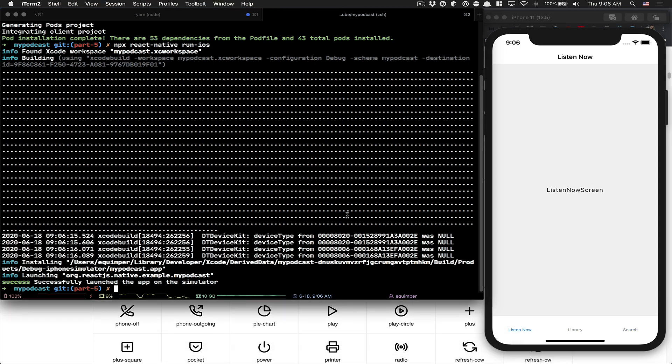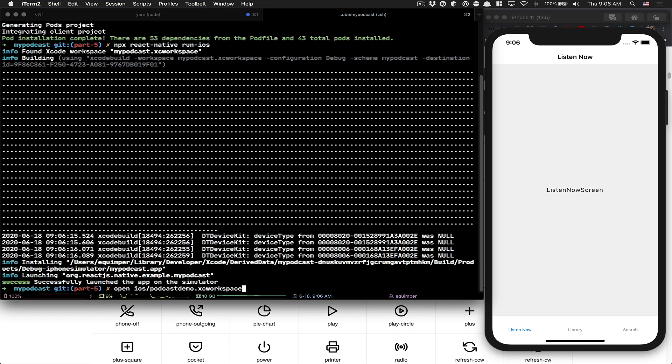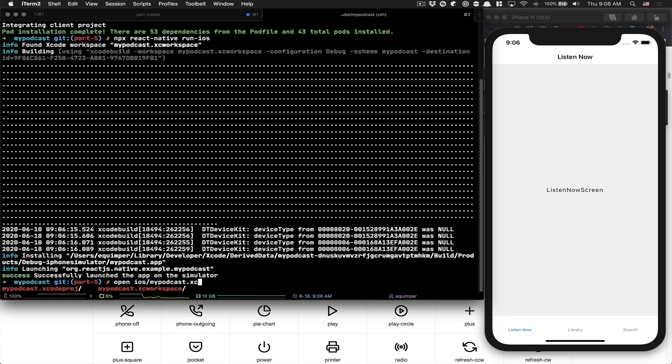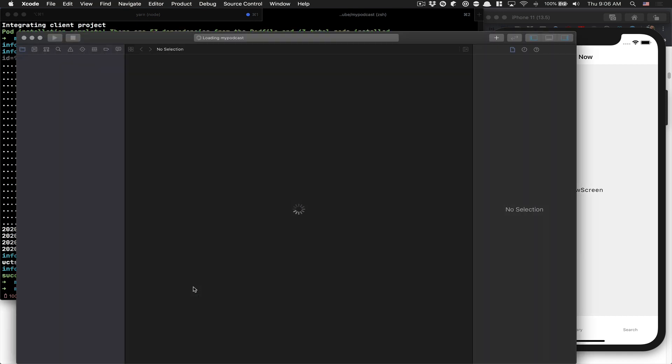But now we need to tell iOS which icons we're going to use. In Android they bundle everything, but in iOS I just want to specify which icons we want to use. So you open iOS mypodcast.workspace like that. That's going to open Xcode.